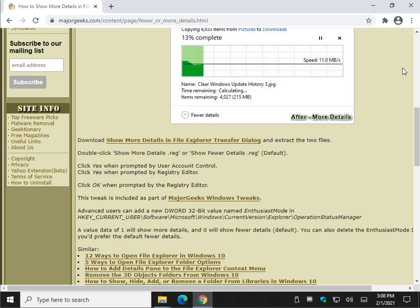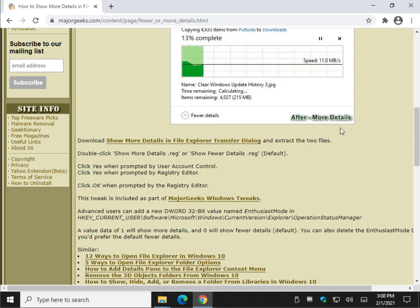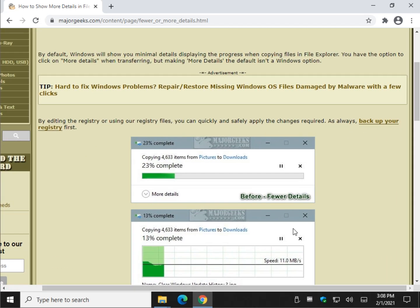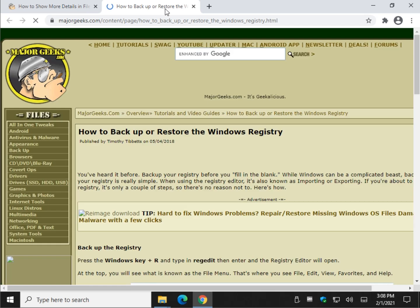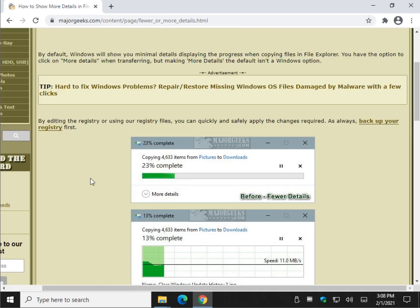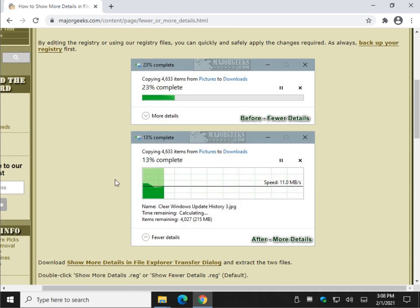You should consider backing up your registry as well. There is a link here if you want. Back up your registry with instructions on how to back it up and restore it.